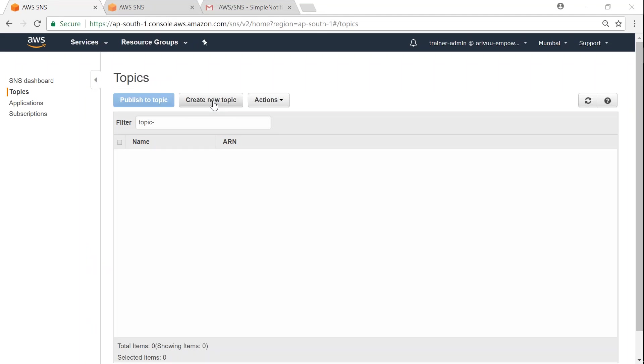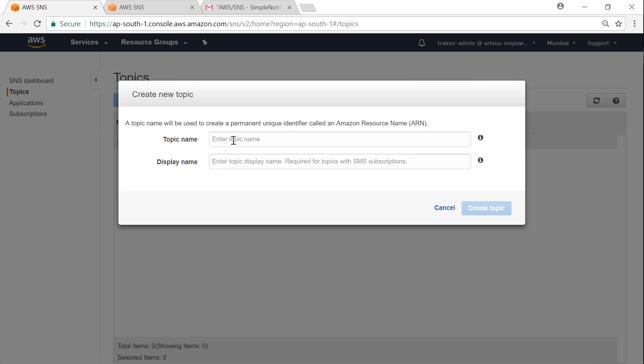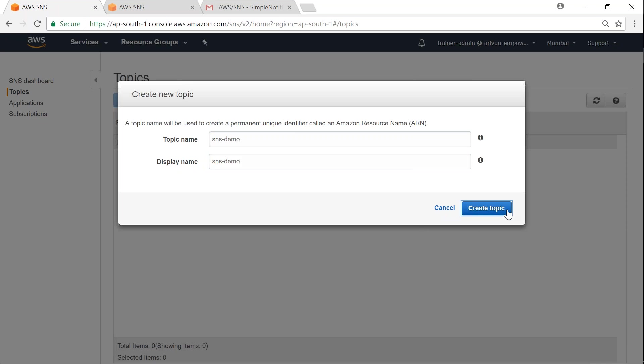Let's go ahead and create a topic. That's the first thing we're going to do. I'm going to call my topic SNS demo and give my display name as SNS demo as well, and click on create topic.